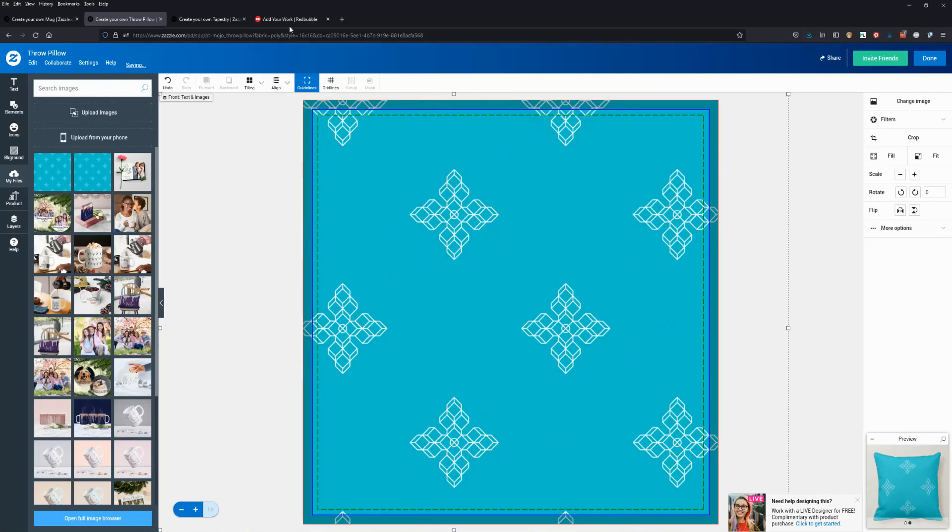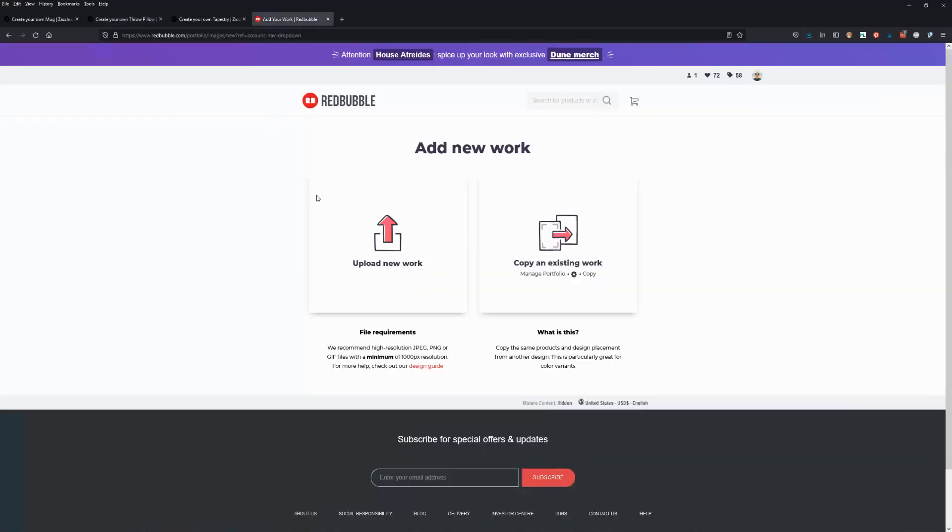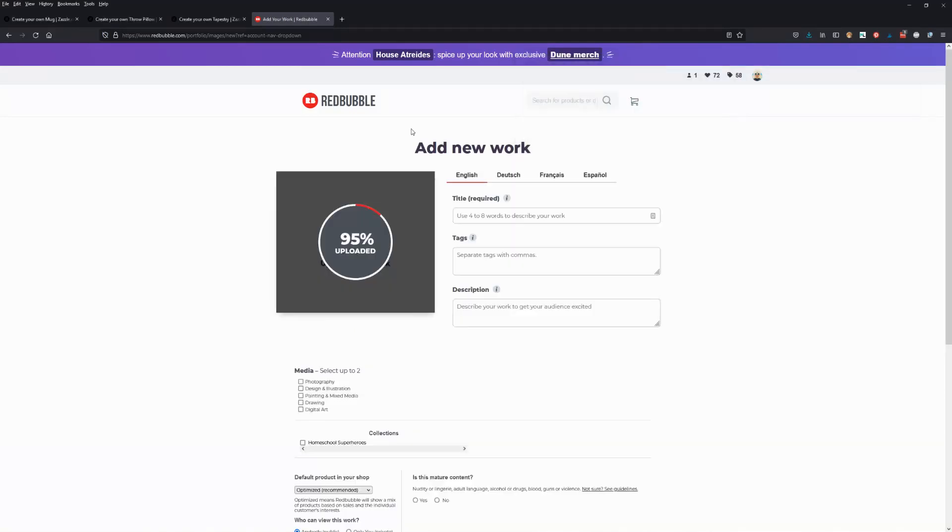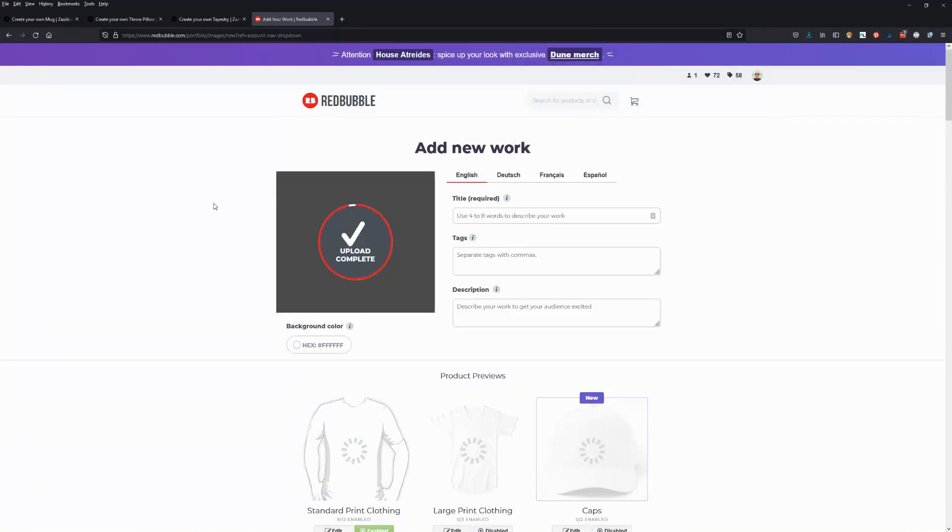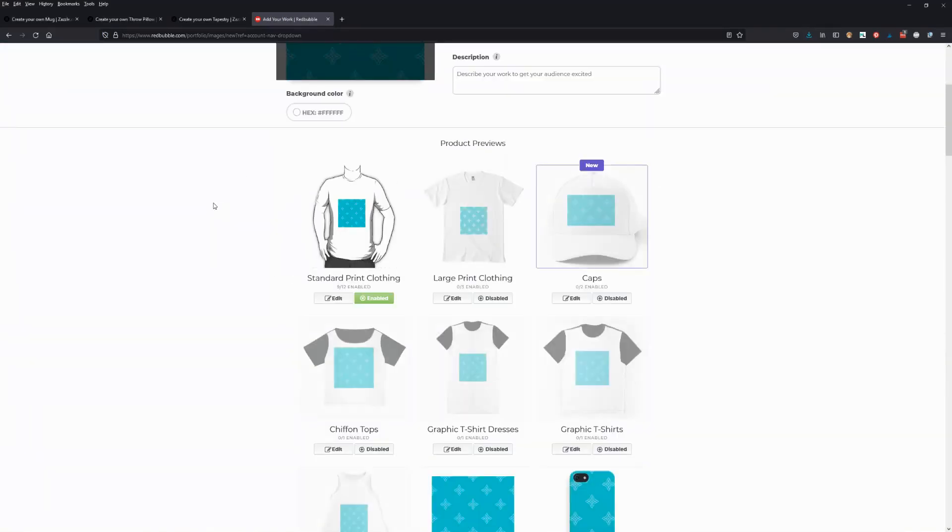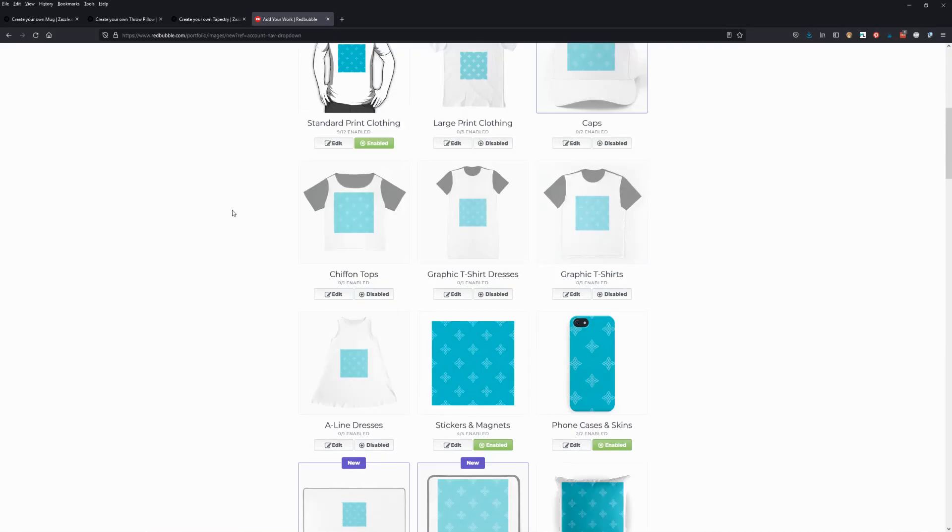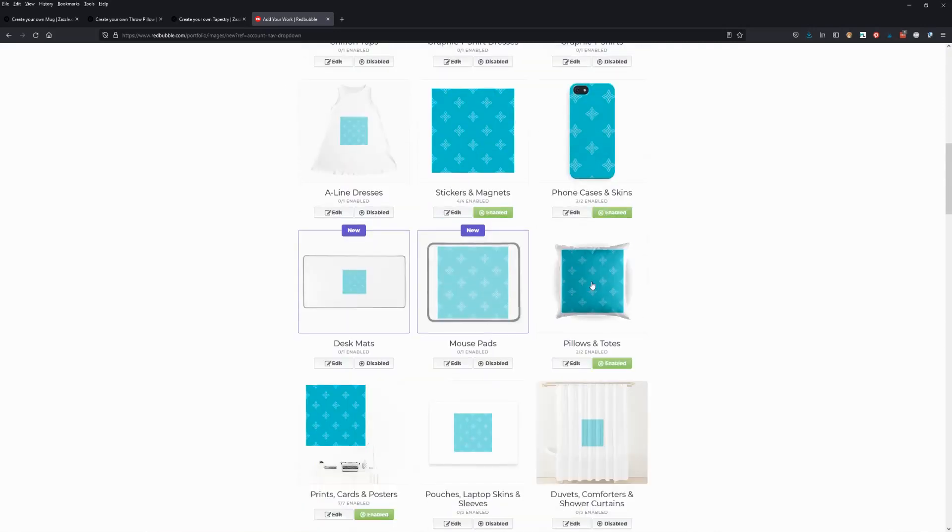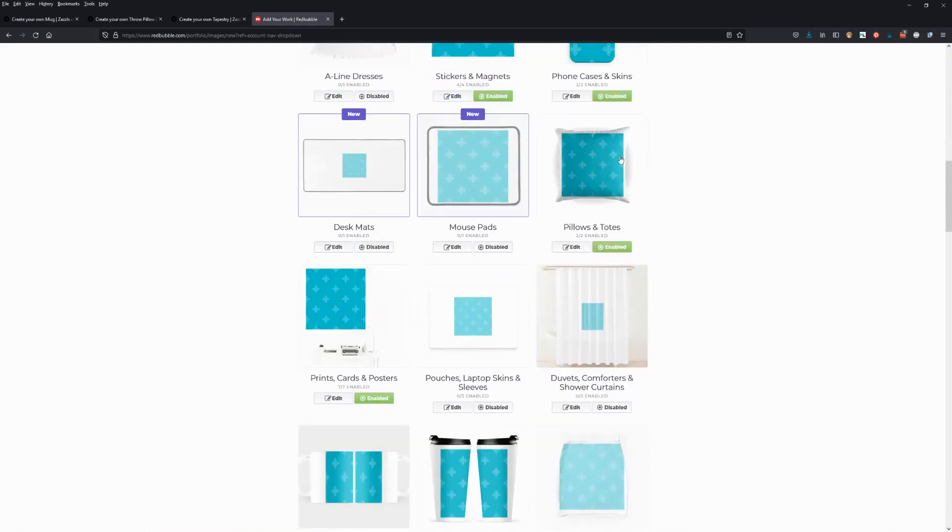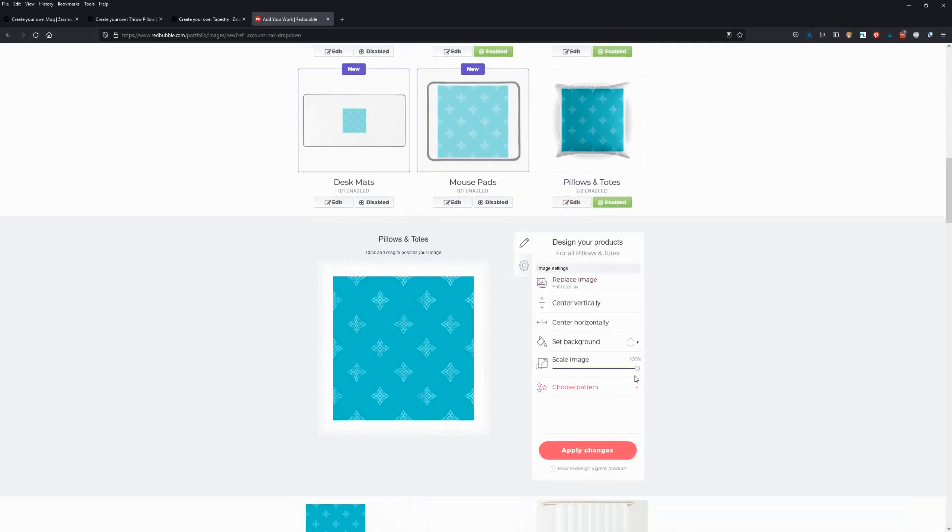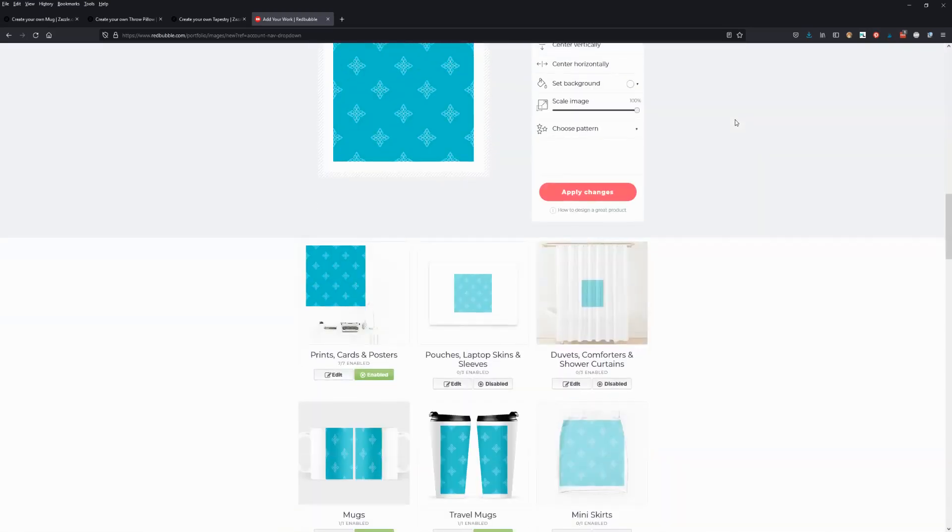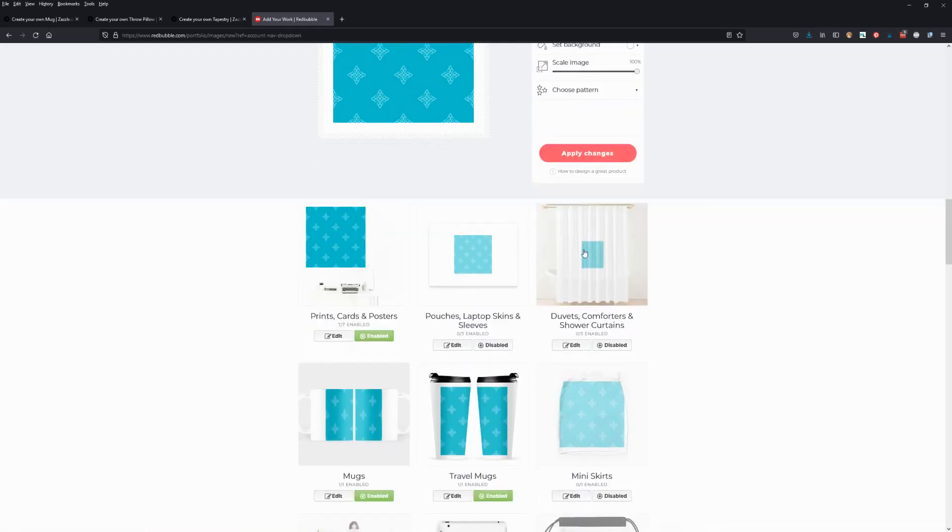Same thing with Redbubble. If I upload that small teal pattern, it's fine on something small, but when I get to something like a pillow, I either have to tile it or it's going to be too big. If I try to make this bigger, it's already telling me it's at 100%. The best I can do is make it smaller. I don't want to make it smaller. You run into worse problems on things like shower curtains.